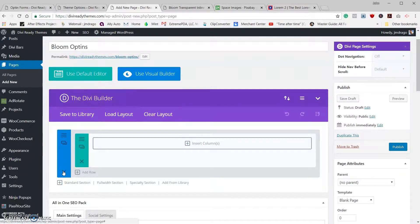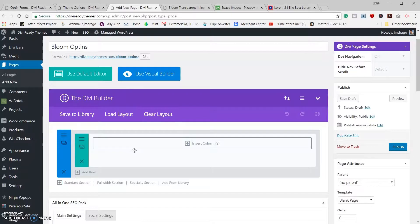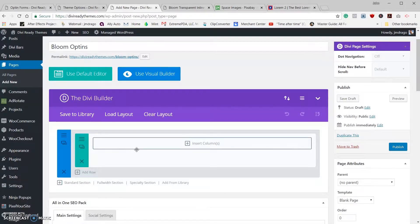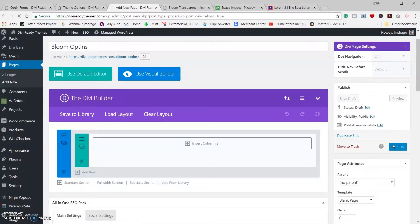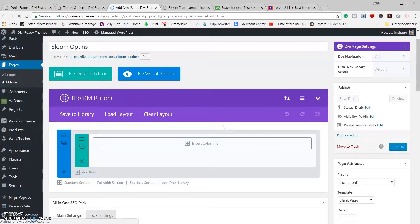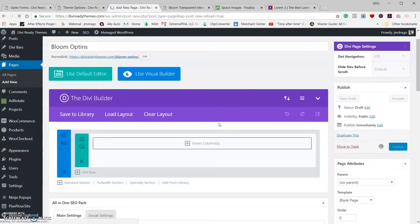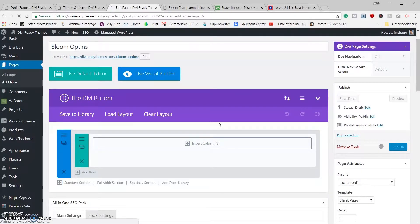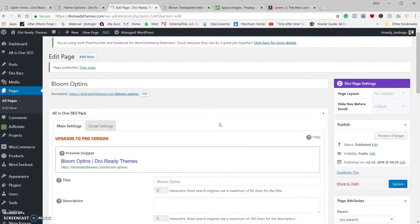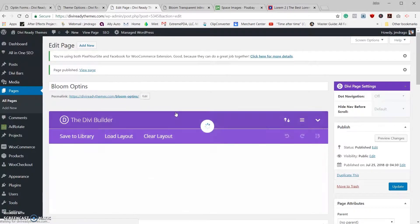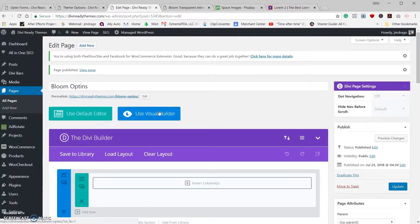So as soon as you start using the Divi Builder, it's going to automatically insert a regular section and a regular row. We're going to go ahead and publish this because we're going to be using the visual builder. So once that's saved, let's go in and use the visual builder.